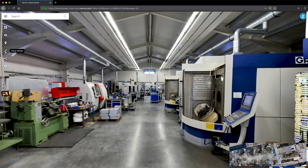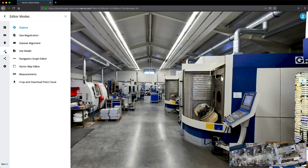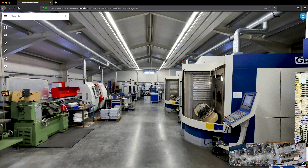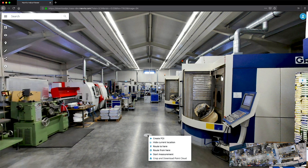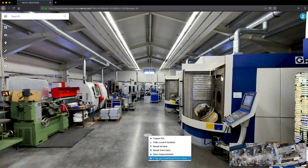The point cloud download feature in NavVis Indoor Viewer can be accessed via the Editor Modes menu, but you can also access it from anywhere in your instance. In Panorama mode, right-click on your desired location to call up the contextual menu.